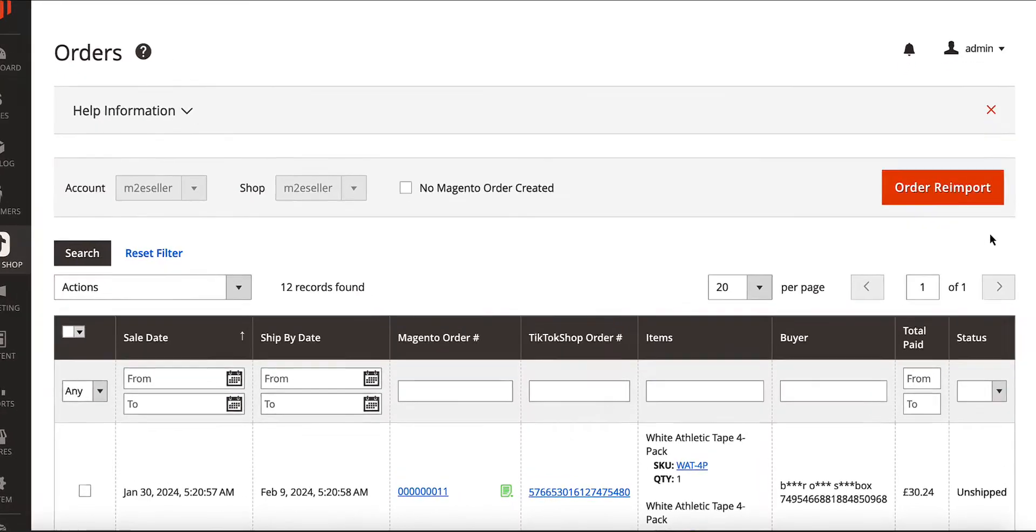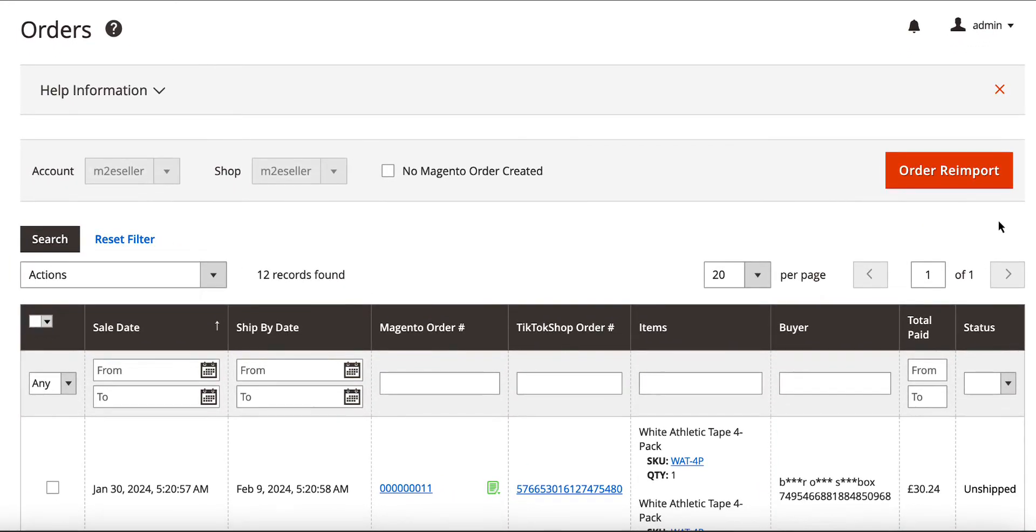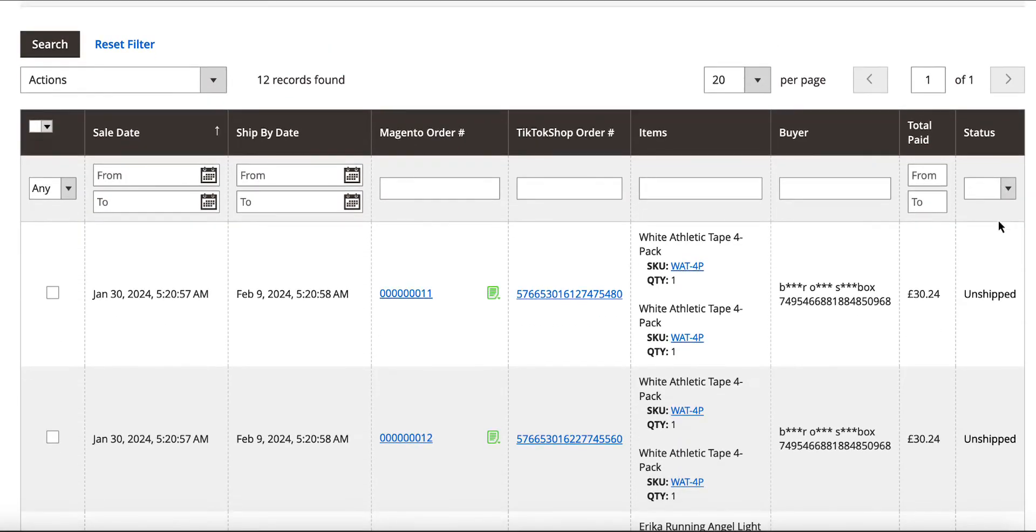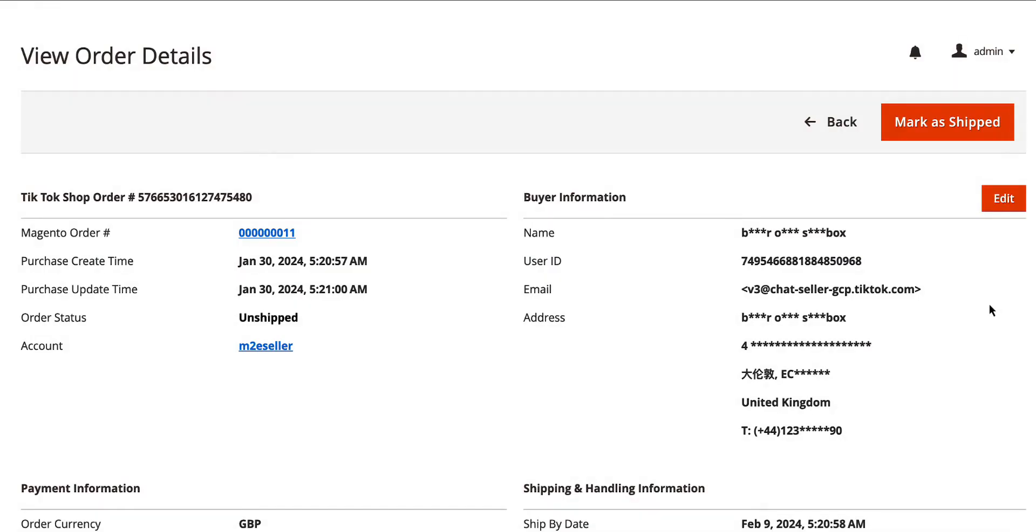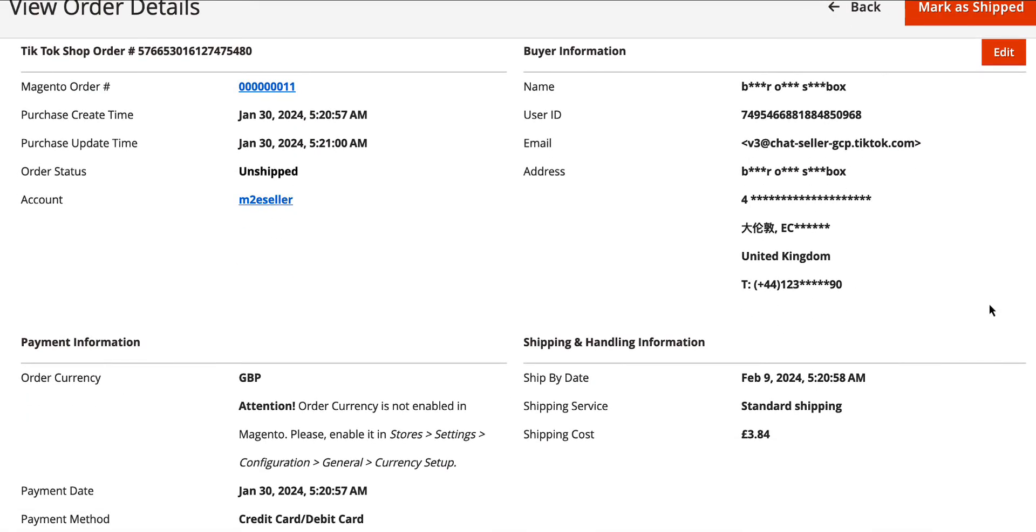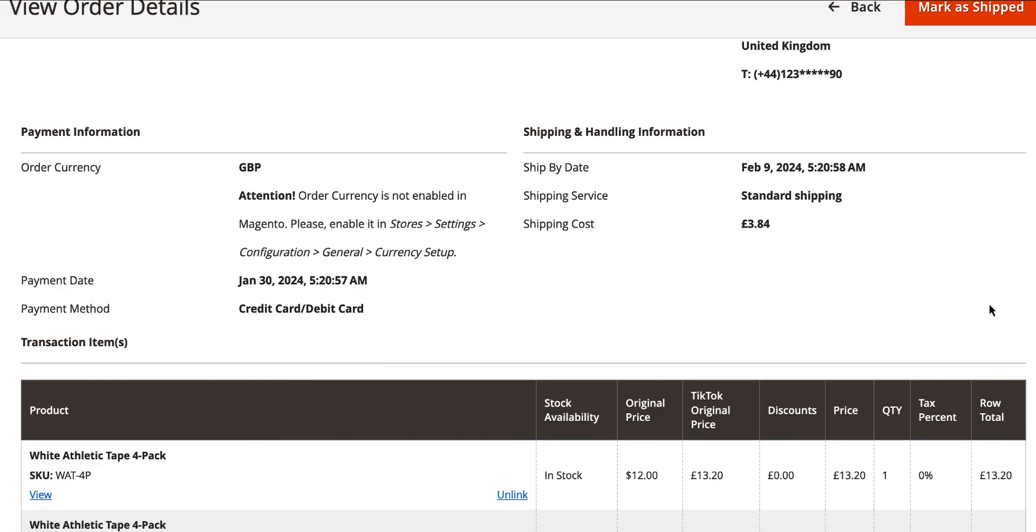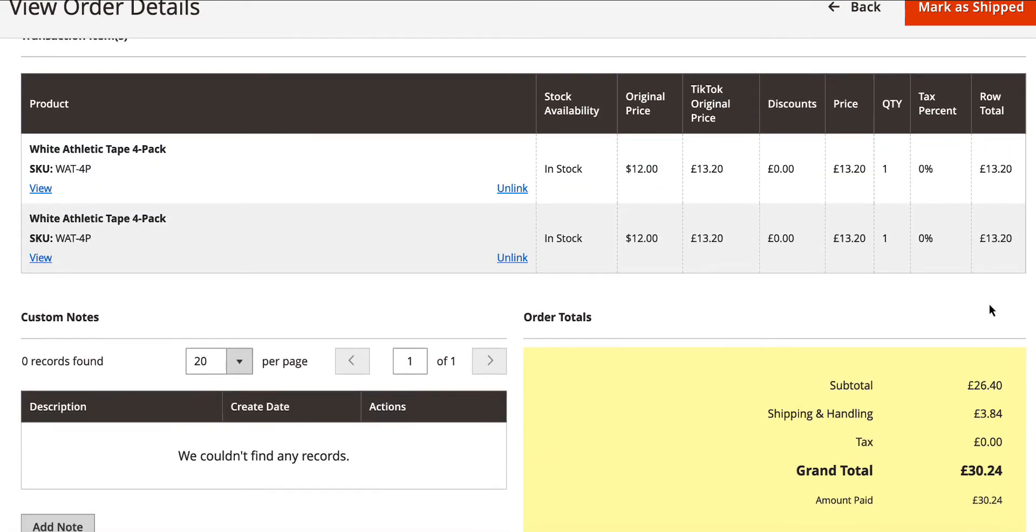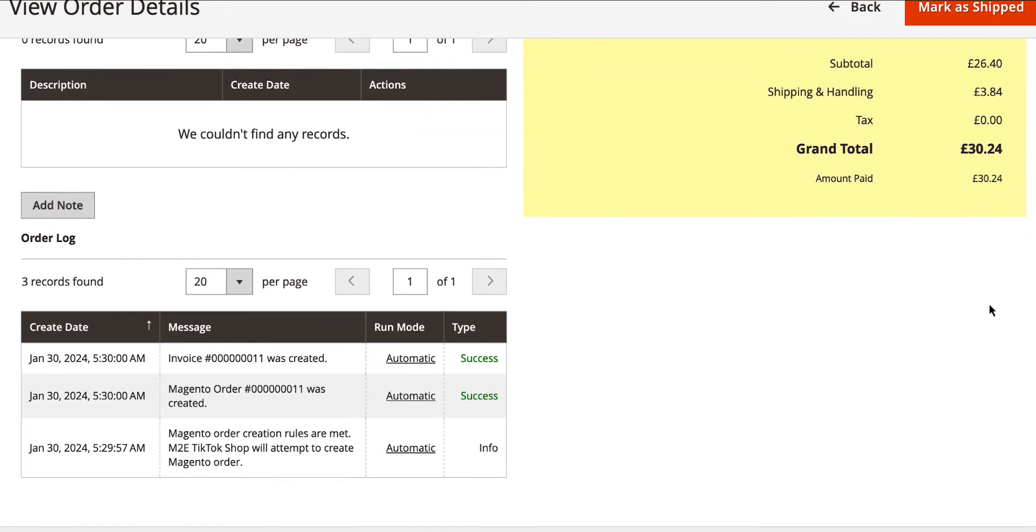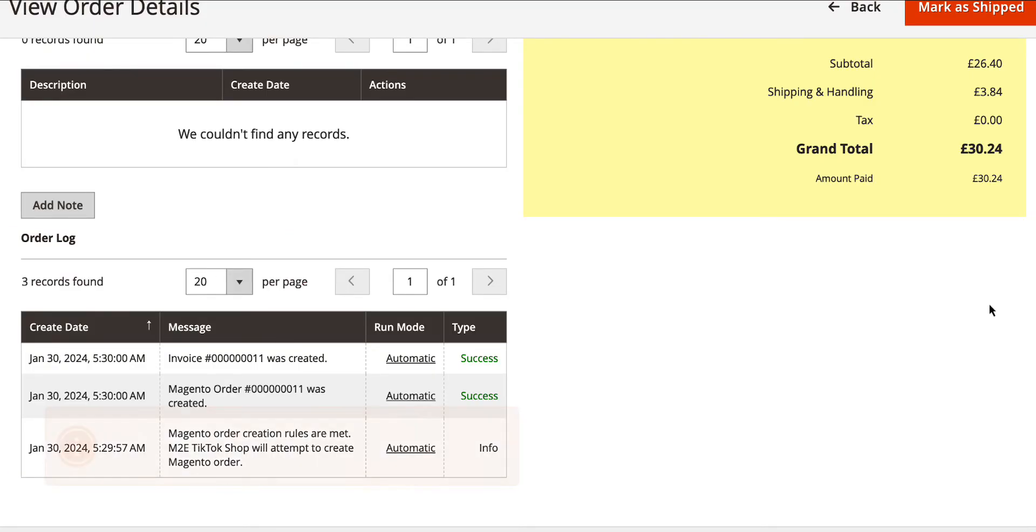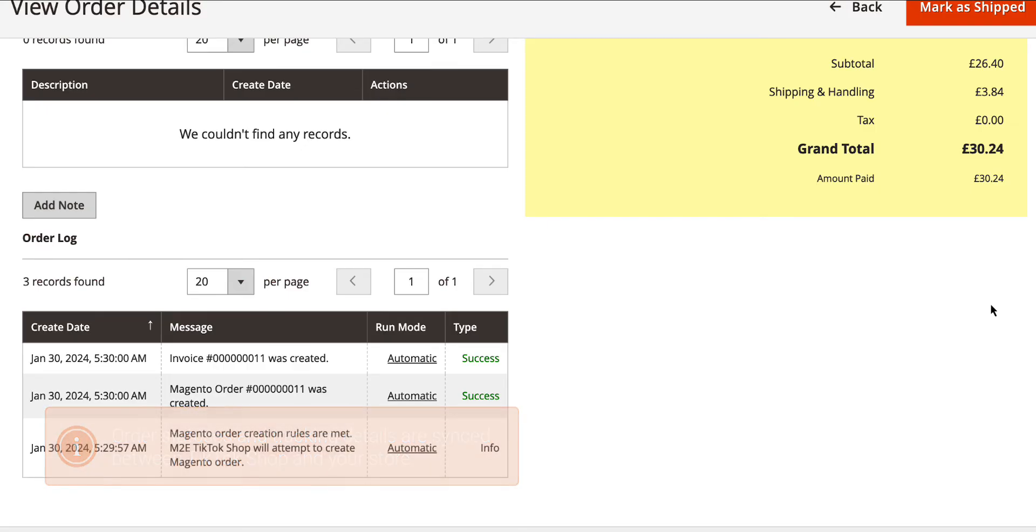Easily manage your TikTok Shop orders within the extension. It imports all orders placed on TikTok Shop directly into your store admin. When you click on a TikTok Shop order, you'll have all the necessary details at your fingertips. The extension will create corresponding orders in your store, complete with invoices and shipments. It will also keep order statuses and tracking details in perfect sync between TikTok Shop and your store.